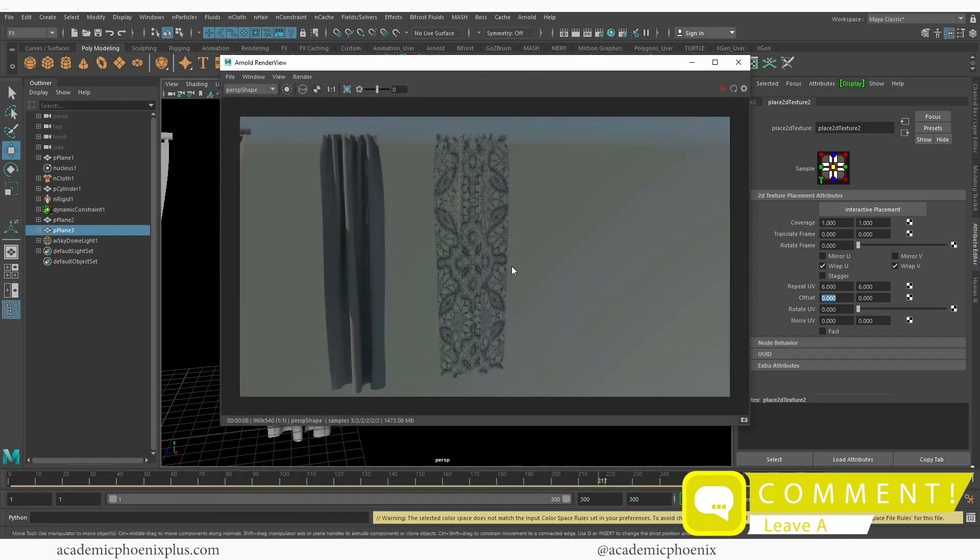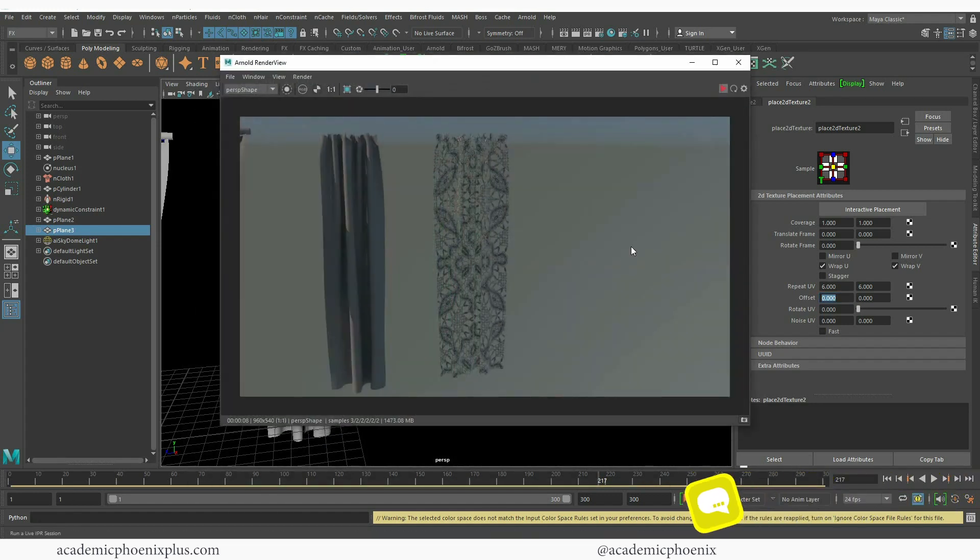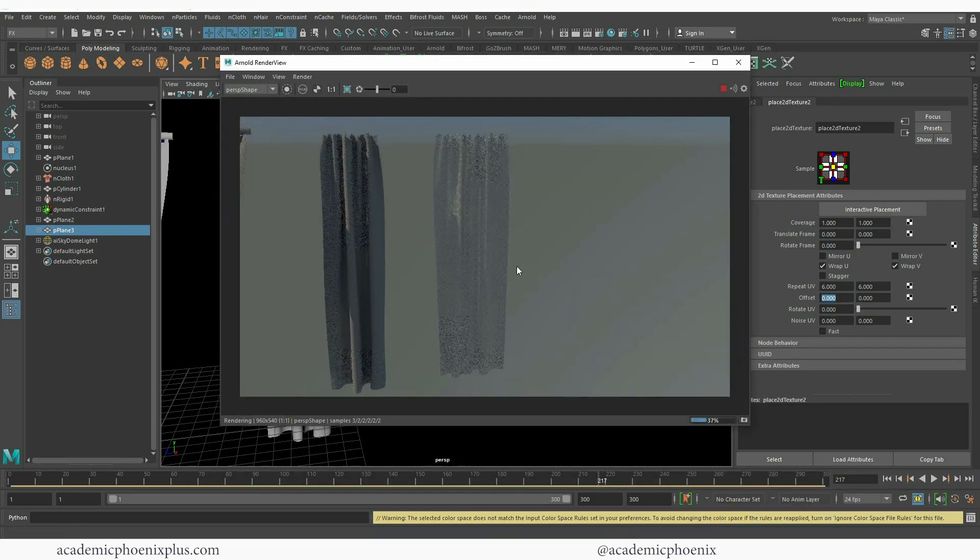So I need to go back and change my placement UVs, repeat UVs to six as well. It has to match. And there you go. We have a nice little lacy thing.